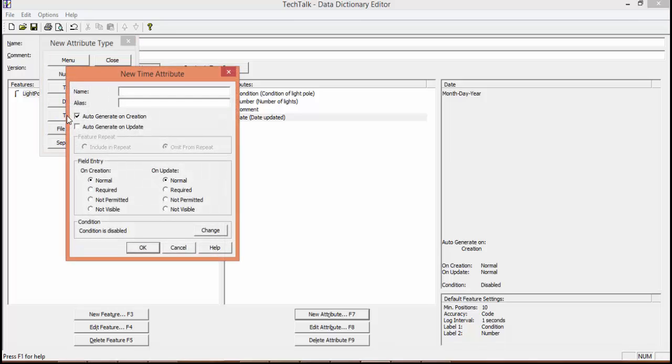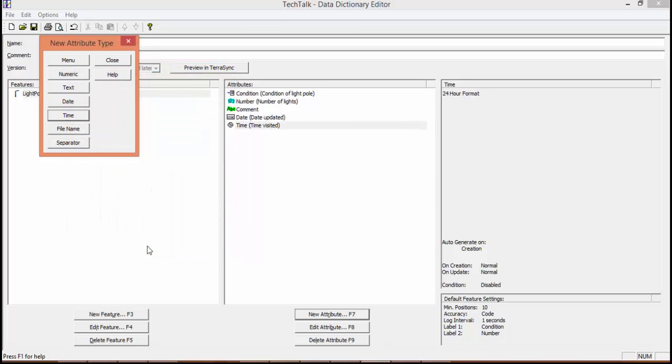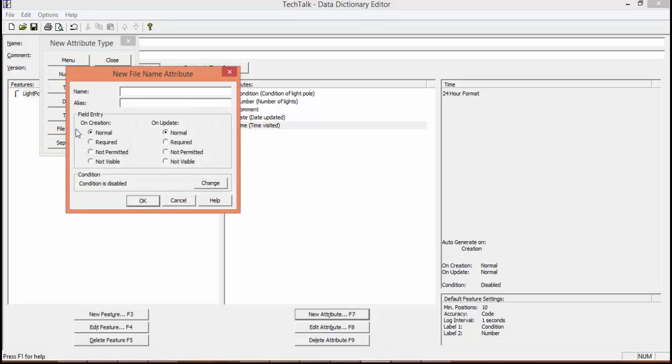We're also going to add a time. So we're going to have the time visited at the feature. And this also is an auto-generate on creation. We're going to hit OK. And lastly, we're going to create a file name. So we're going to click on File Name. We're going to name it Photo. So when we add our data dictionary, we can save a photo. So we'll hit OK.